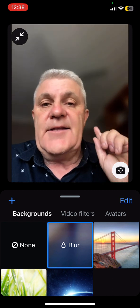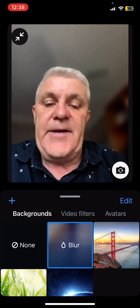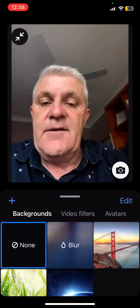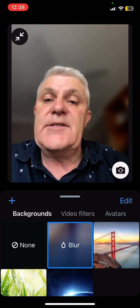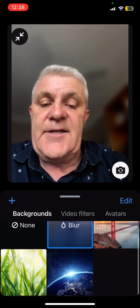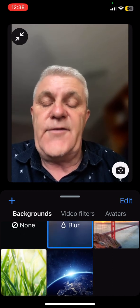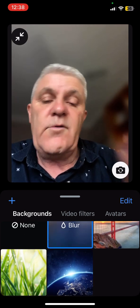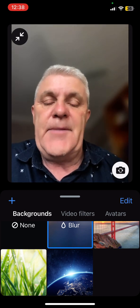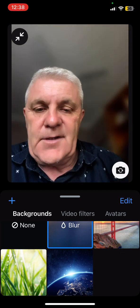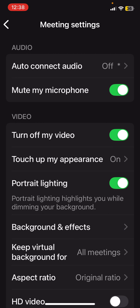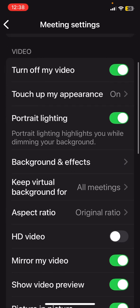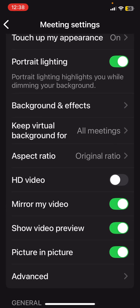And this allows me to blur the background. I think the blur is better. You can also check if you want to use video filters or if you want to have some other background images there. And you can keep that virtual background for all of your meetings if you want.